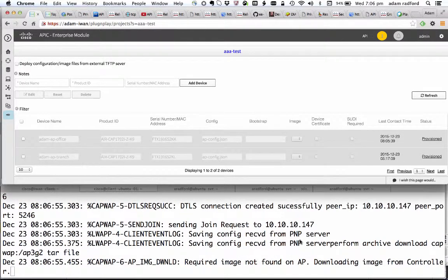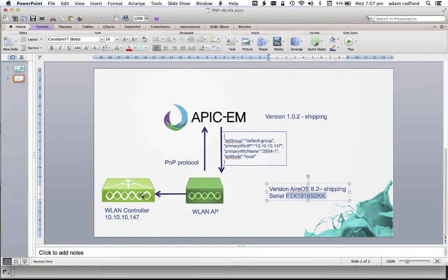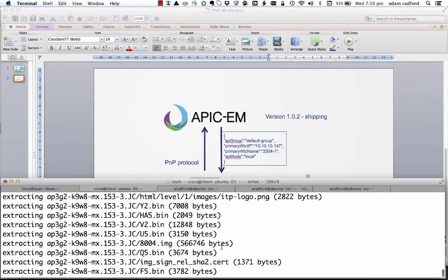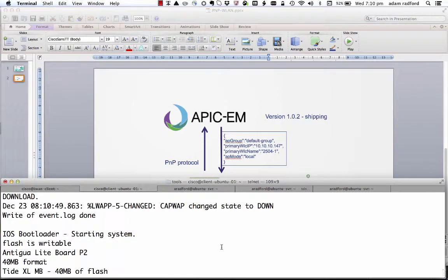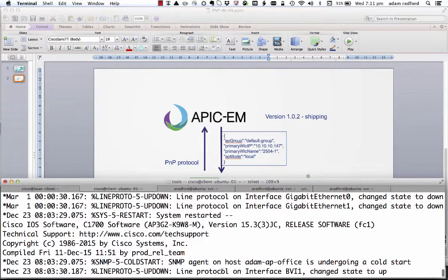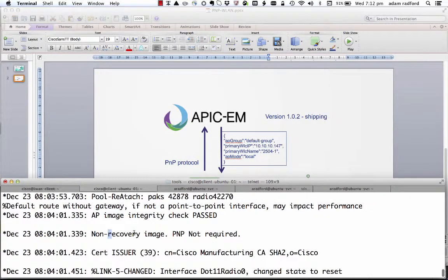At this point the plug-and-play application is no longer part of the communication. All of the communication now is occurring directly between the access point and the controller — as if the access point had the right information about the controller, the mode that it needed to boot up in, and the access point group that it needed to become. You can see that it's downloaded the appropriate version of code, rebooted, and it's now on its way back up. You can see that it's got the name atomAPoffice, it's got an IP address again, and it realizes that it doesn't need to do plug-and-play because it's already completed the process.